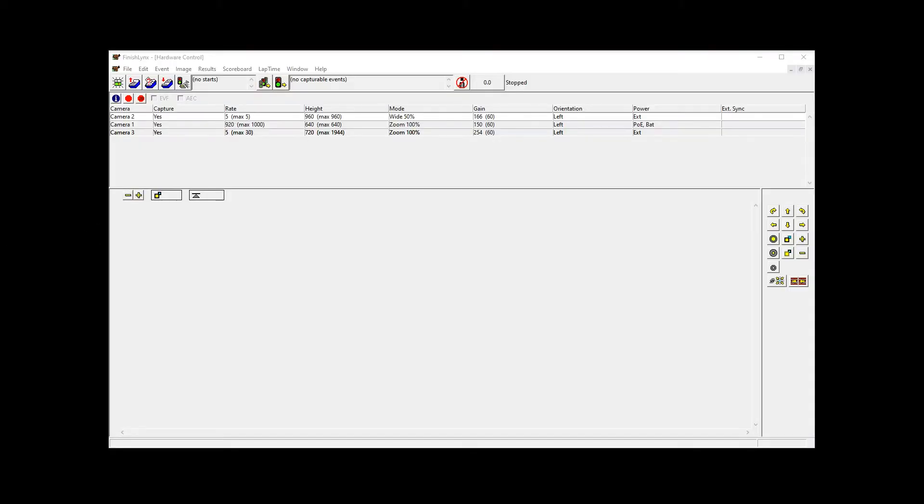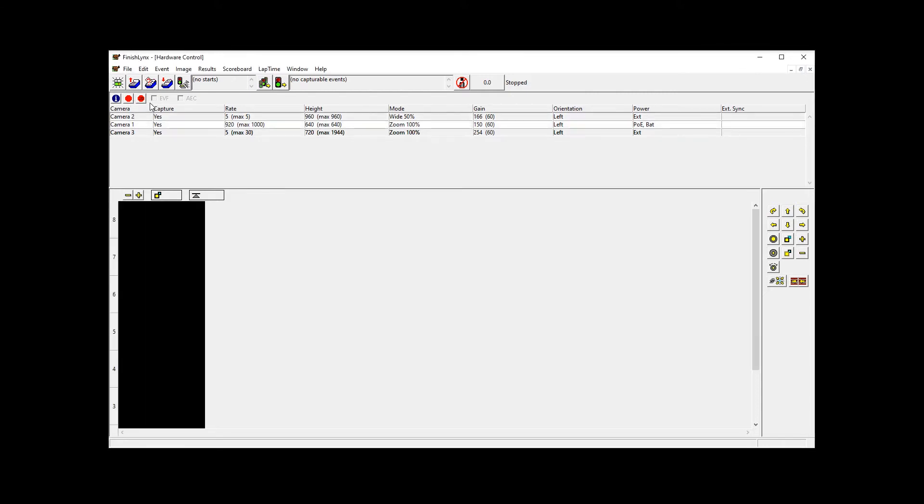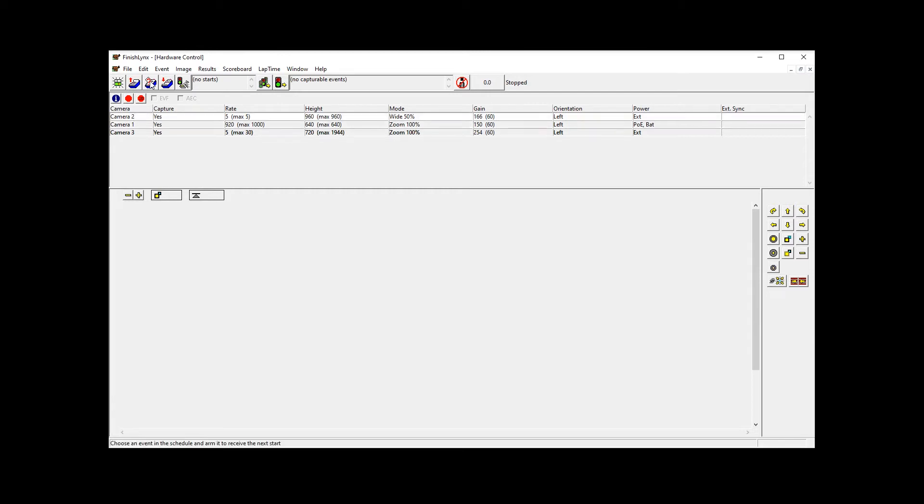Hello, really quick video for some people looking for templates for FinishLynx. You can see I have three cameras loaded. This one is actually the only line-scan camera. The other two are IdentaLynx cameras, doesn't really matter, just threw them in here.